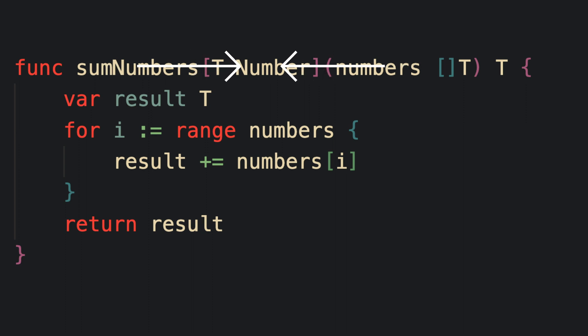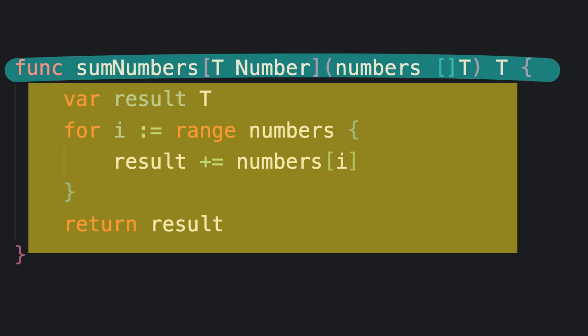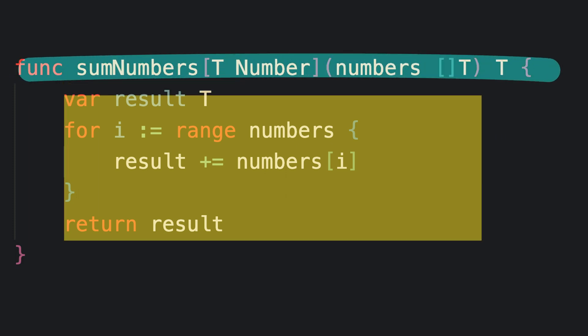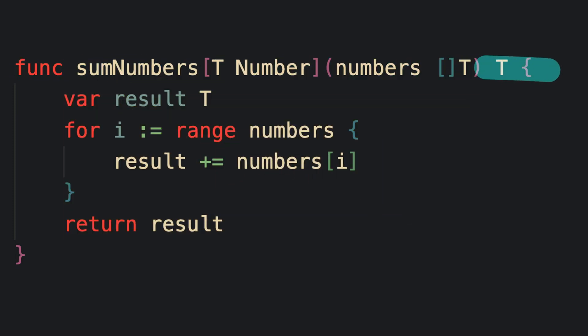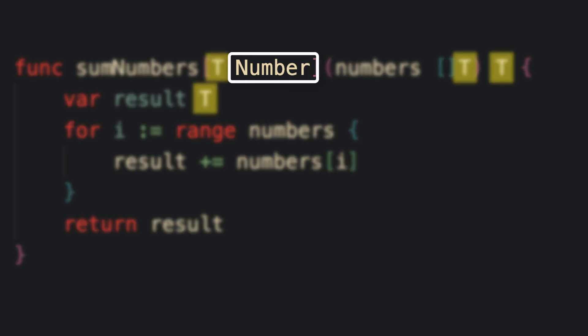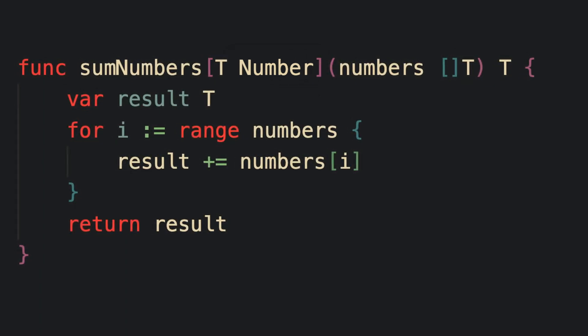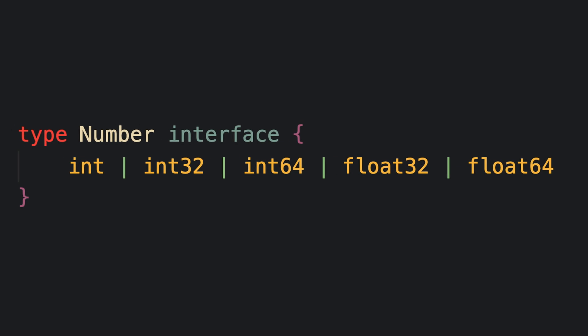And all this means is that within the scope of this function and this function signature, and remember the function signature includes its parameters, the type T is going to mean type number. And what is type number? Type number is a type that we will create on our own, and it looks like this.